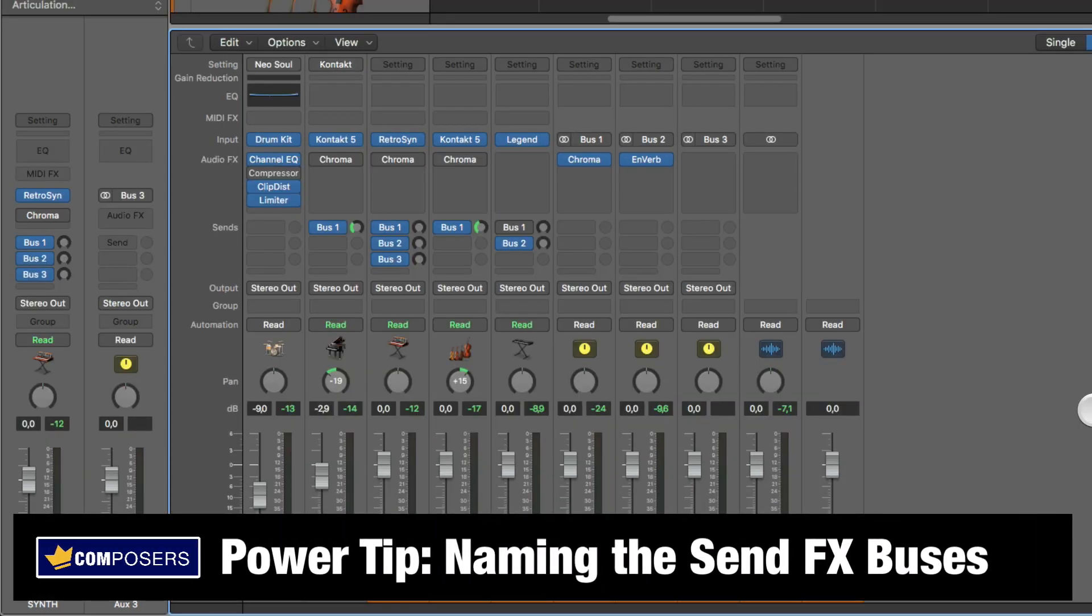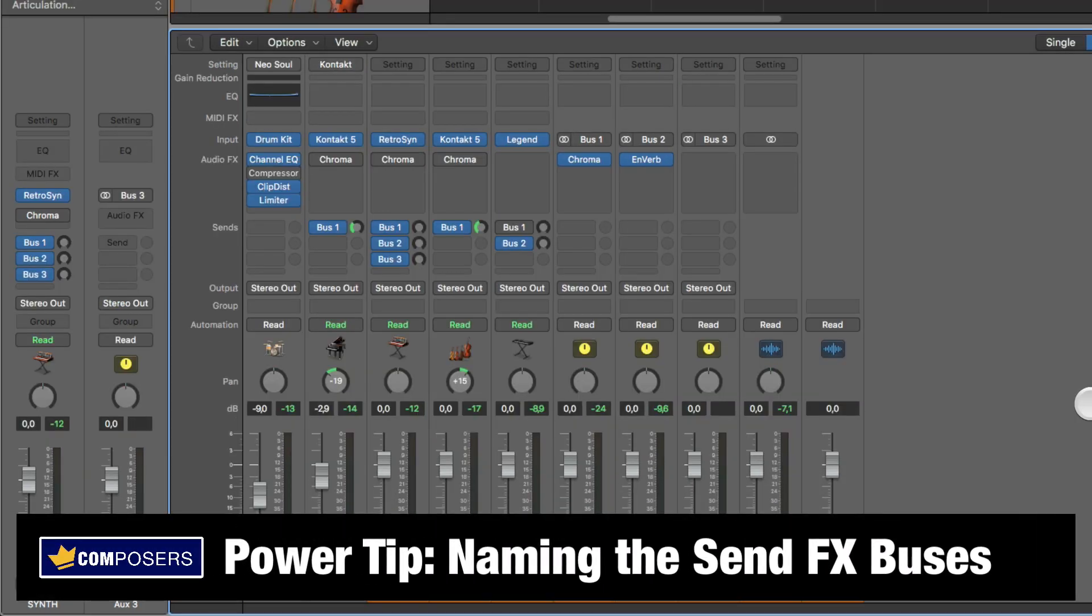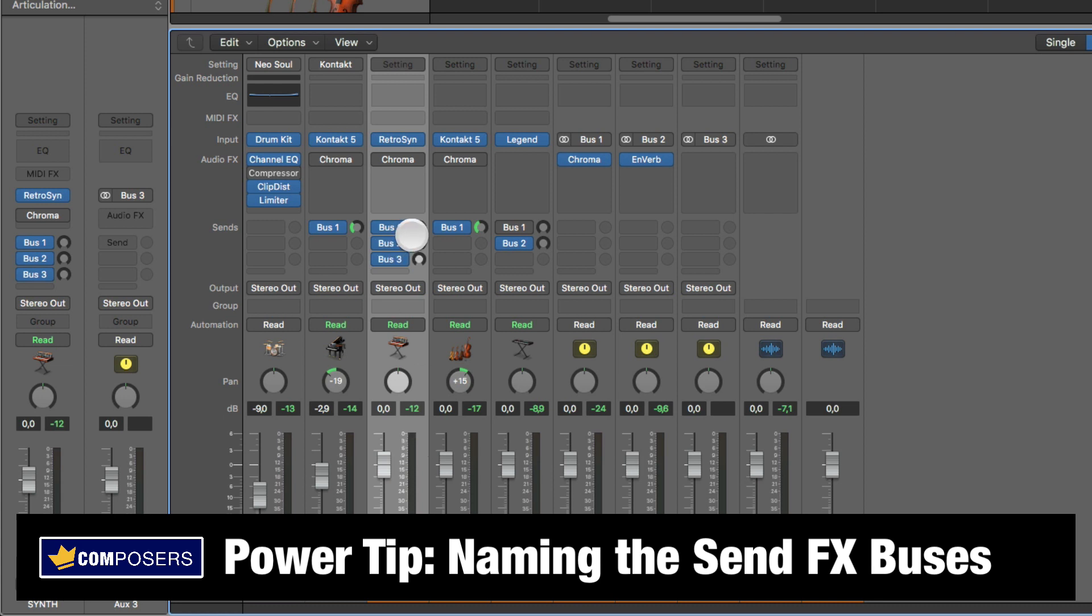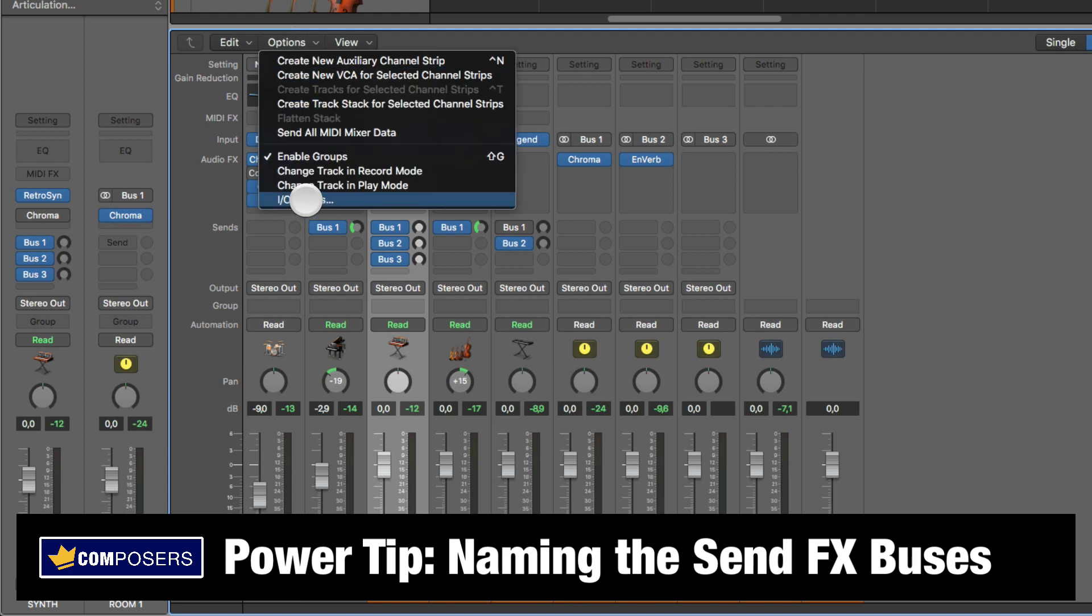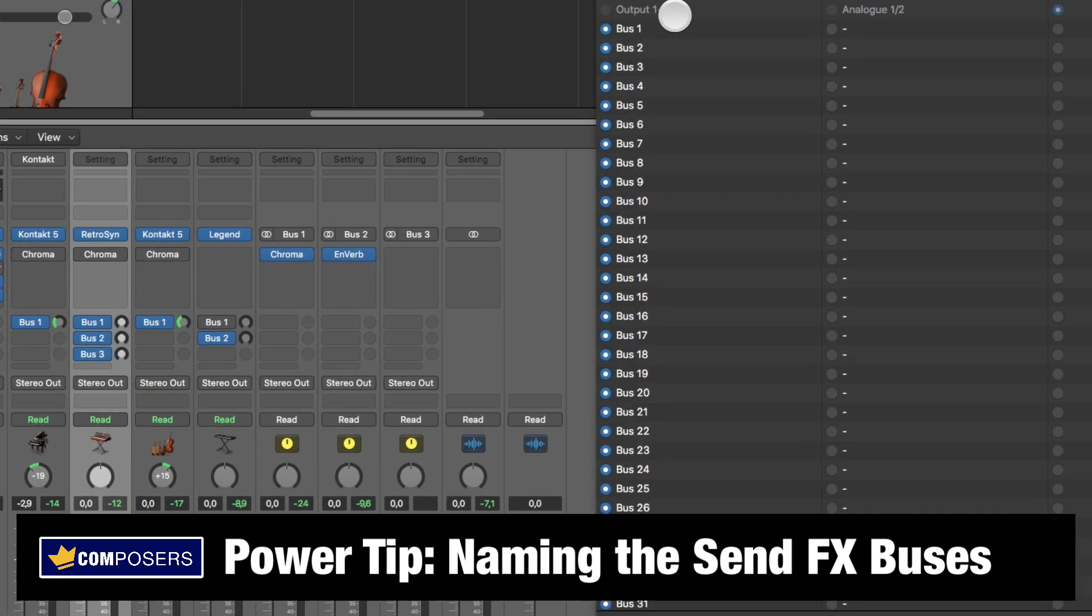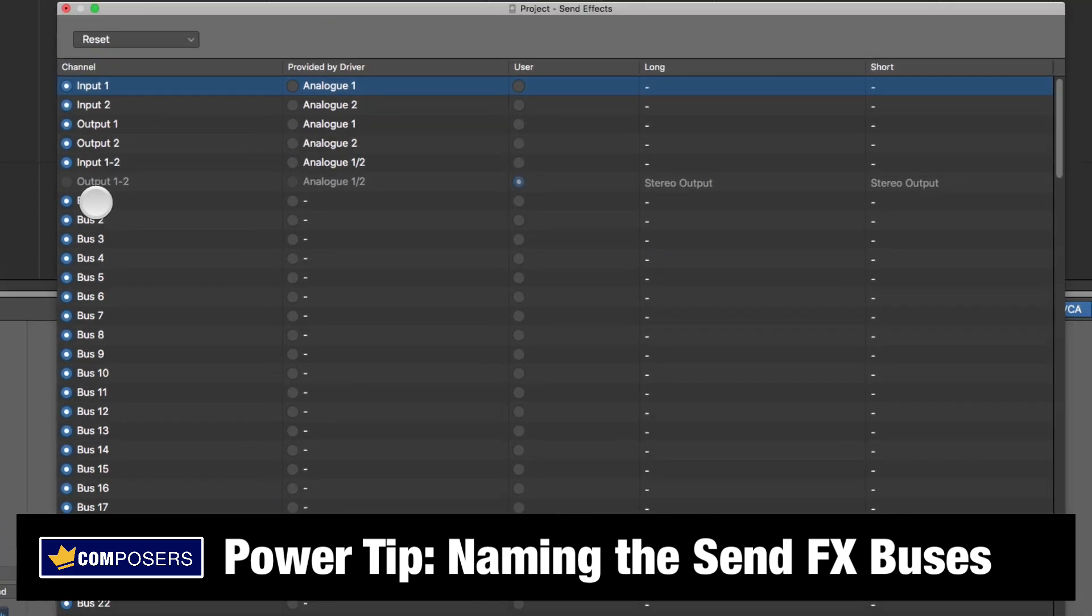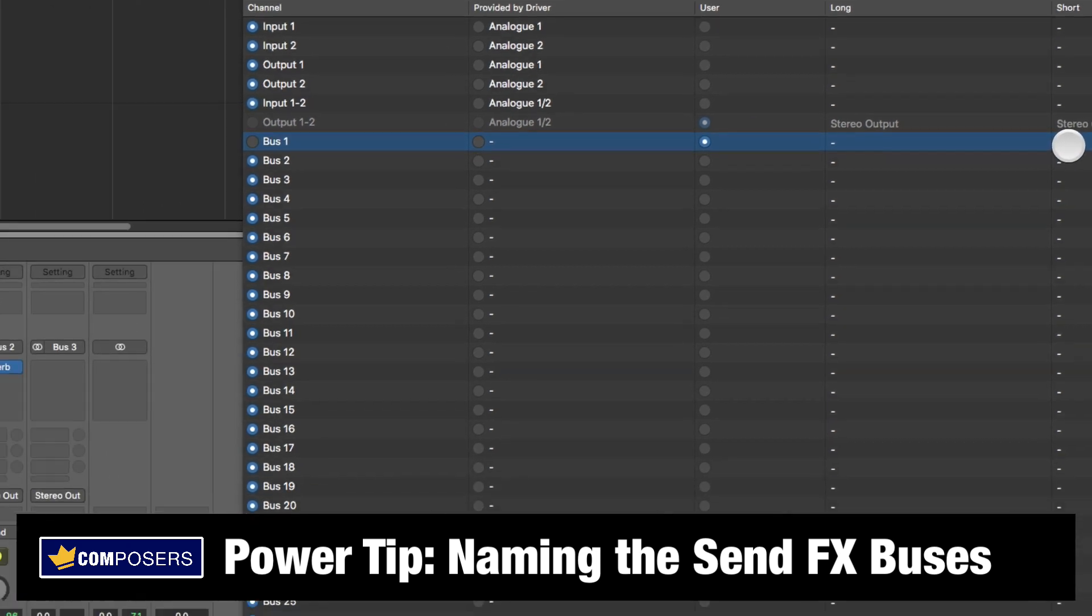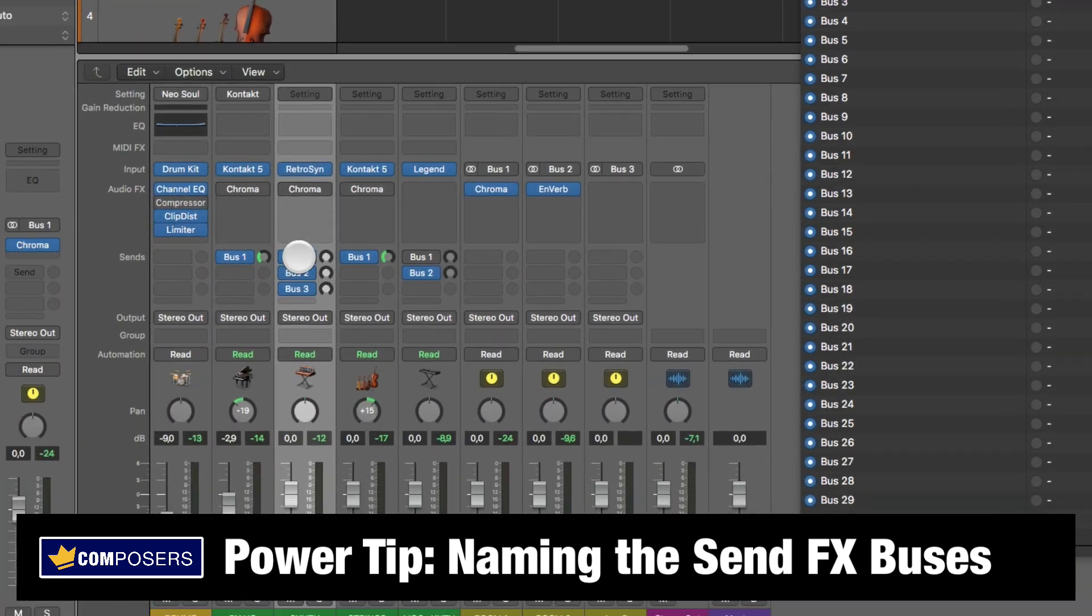And now I have a special power tip for you, which is related to the names of these buses. Because this is simply the track name. The bus name here is simply right now bus one, bus two, bus three. So let's say you want to add one of your different reverbs or sends to this synth here. How can you remember which one was which? Well, that's when you go into here, options, IO labels. And if you check here, it simply says bus one.